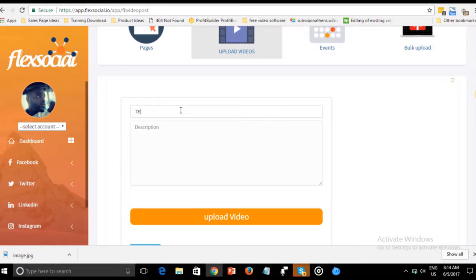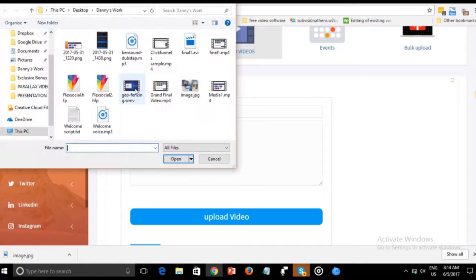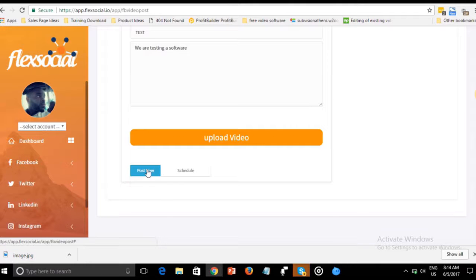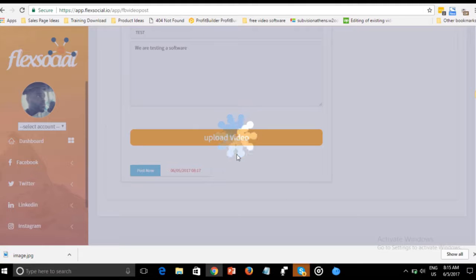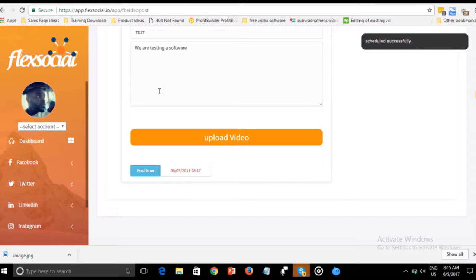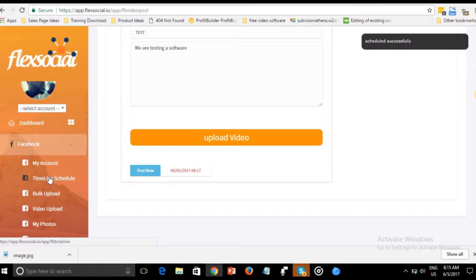You can upload videos too. We type 'We are testing a software,' upload the video — I have one here — and you can post now or schedule it. We'll schedule it at 8:17. Our video is successfully scheduled.